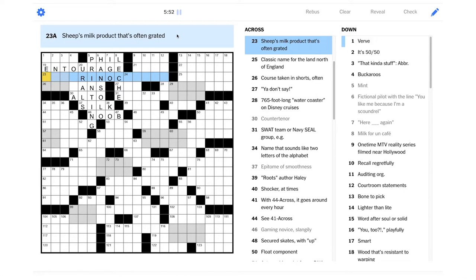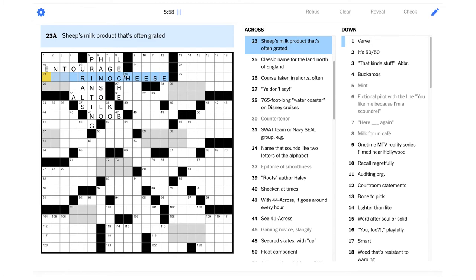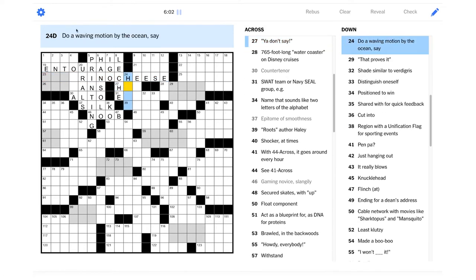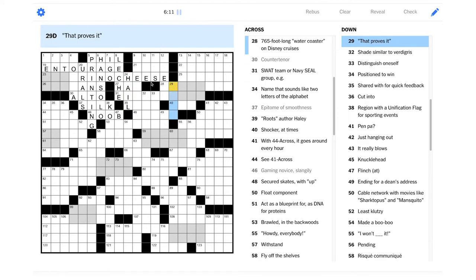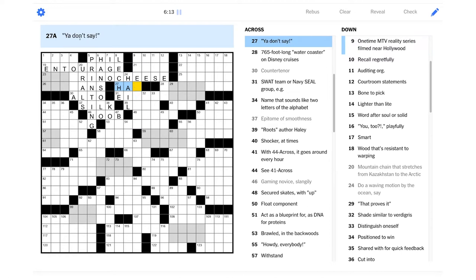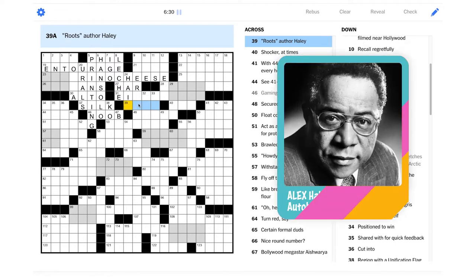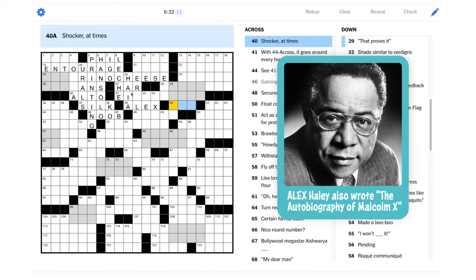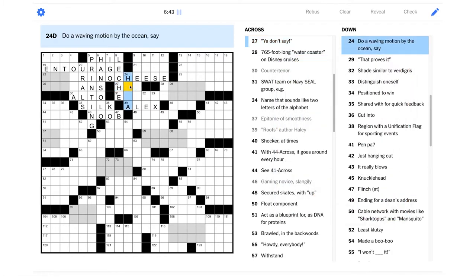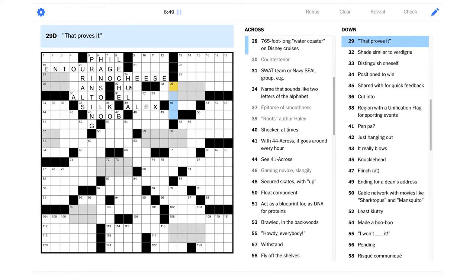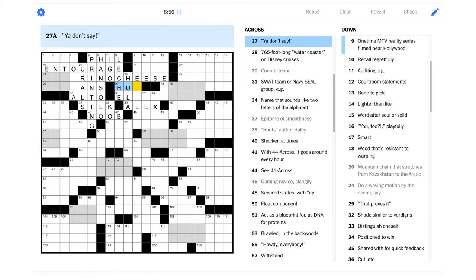Sheep's milk product that's often grated. Well, looks like it's going to end in cheese at least. Do a waving motion by the ocean, say. Could that be hail if you're hailing another ship? This is almost wordplay. This is a dance, right? It's the hula. That's a waving motion. And since it's Polynesian, it'd be by the ocean. Oh, that's a nice clue there. You don't say. I guess it's ha maybe.